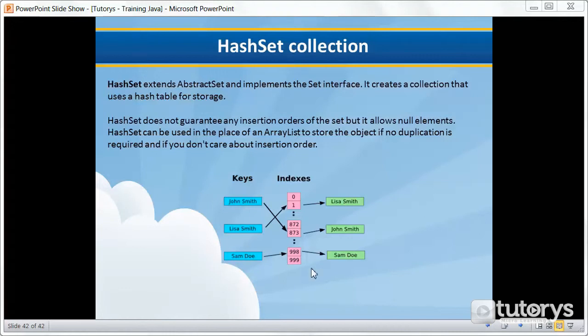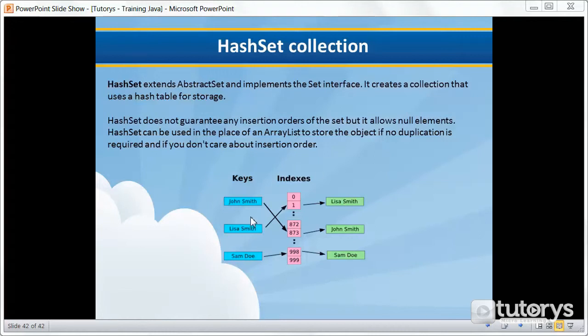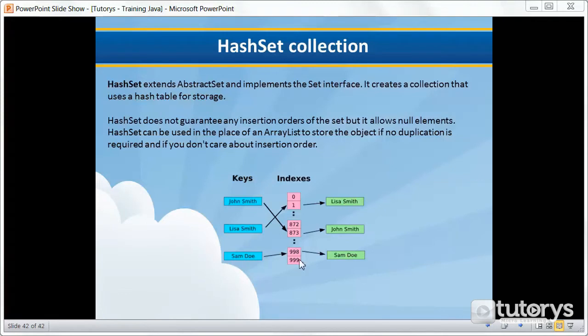Every object that you put into a HashSet is first sent through a hashing algorithm. The point of this algorithm is to generate a unique number, otherwise known as a hash, for every object that you pass to it. In this example here, the hashing algorithm returns the number 873 for the string John Smith, the number 1 for the string Lisa Smith, and the number 998 for the string Sam Doe. These numbers are then used as an index to an array. When you call the add method of the HashSet object, whatever you pass to it gets stored in that array at the index returned by the hashing algorithm.